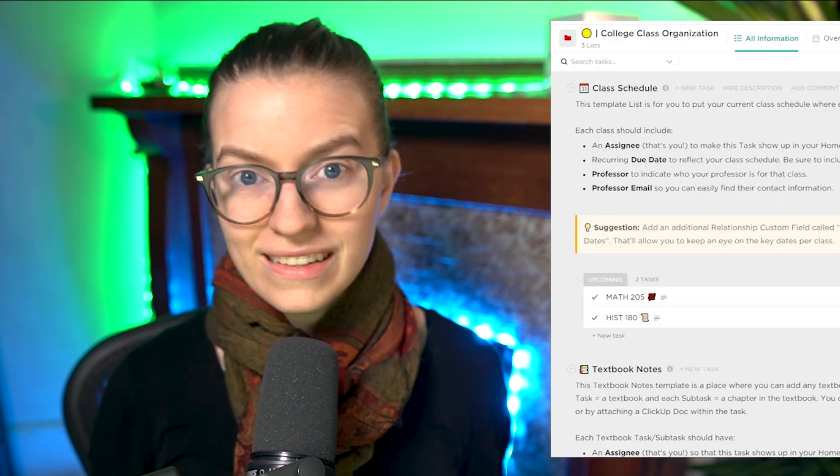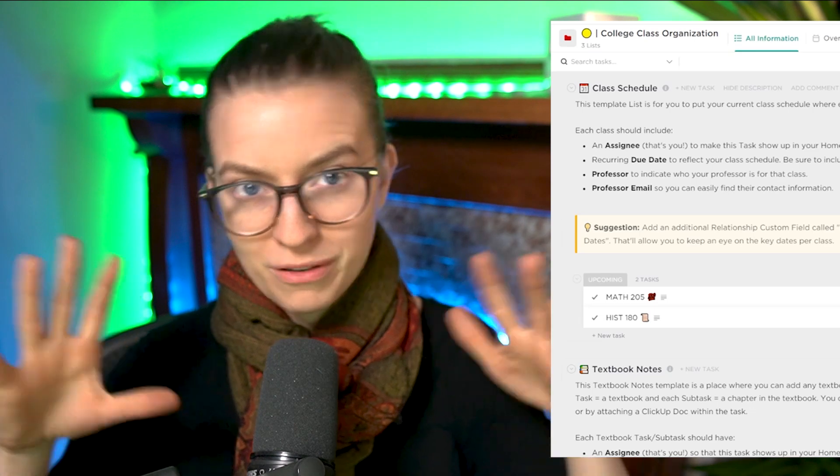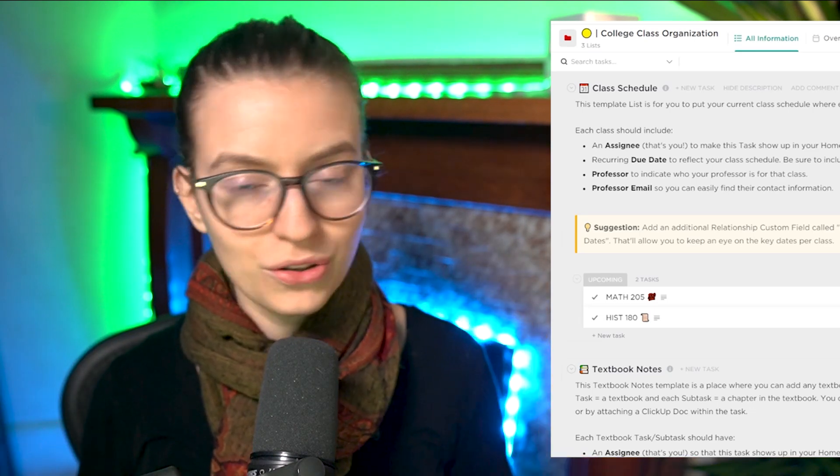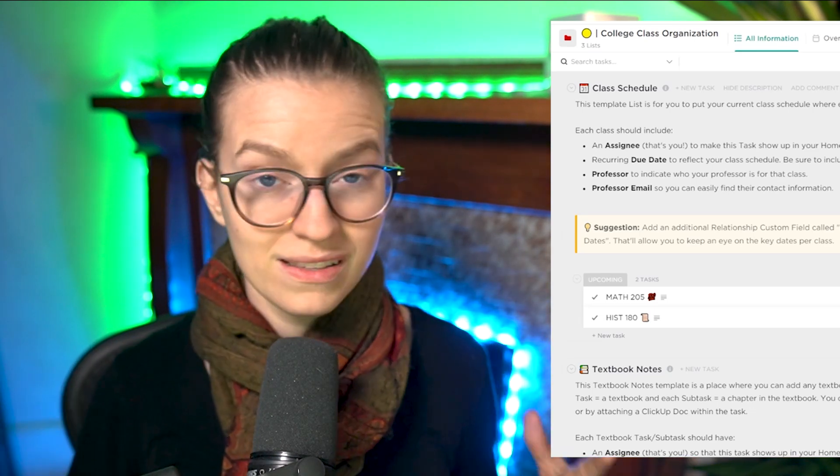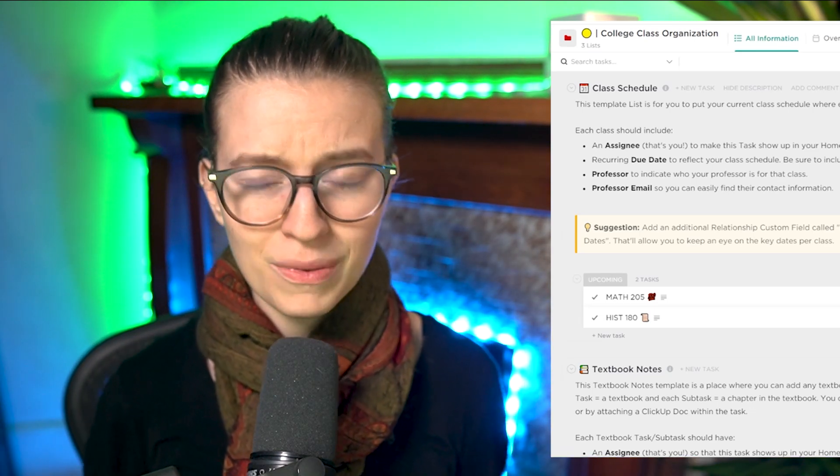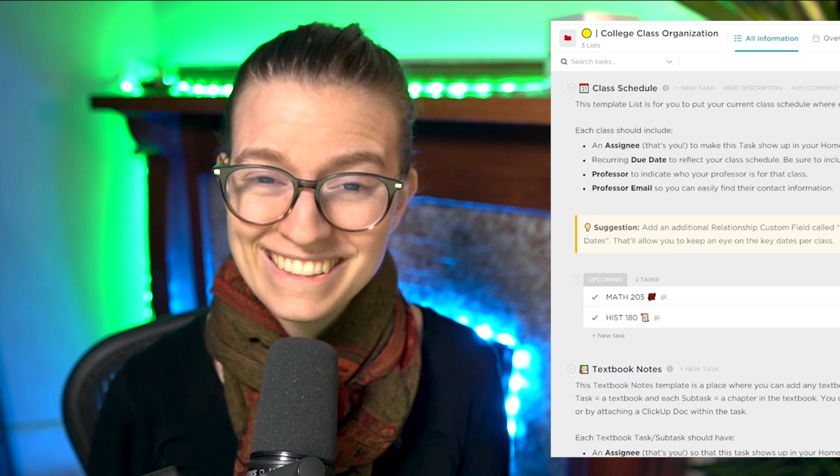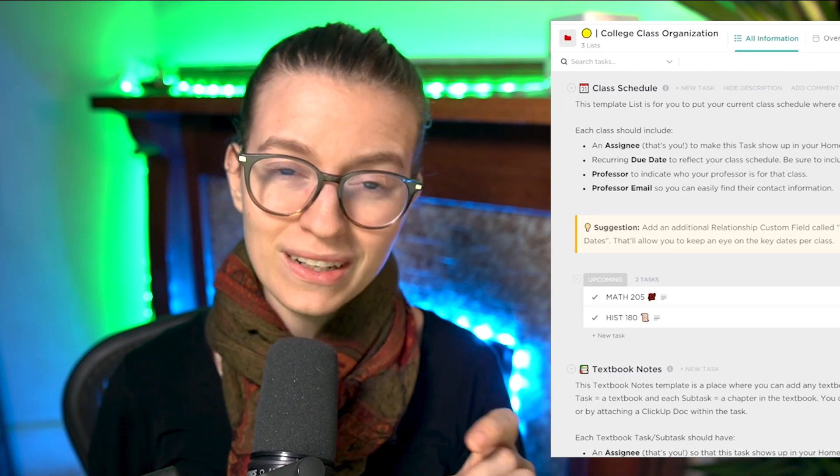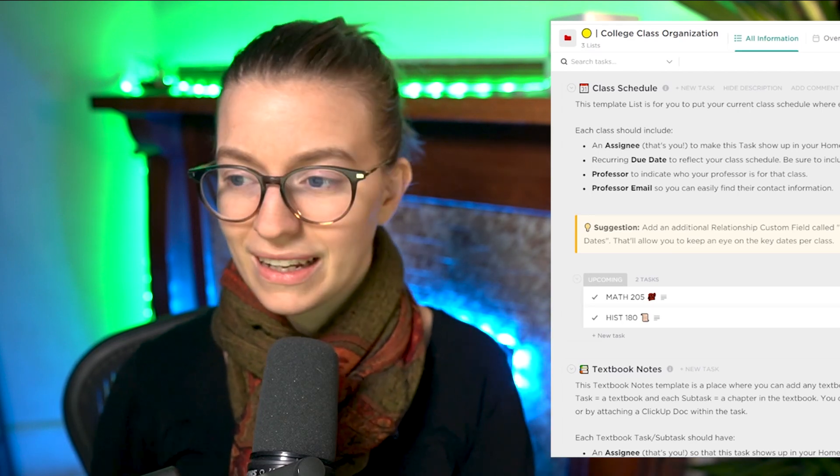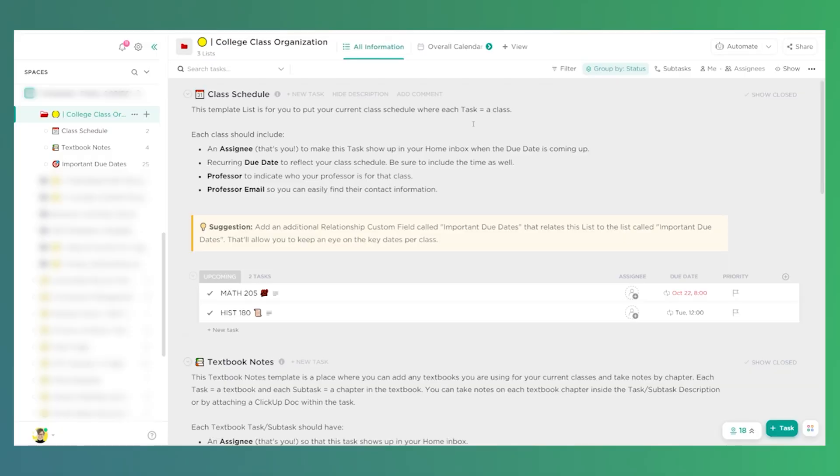For you, Rebecca, I'm going to walk through this quick template we created for the membership. This example is going to be using a college professor example. You could modify this to any kind of educational context, but hopefully this will give you some good ideas of how you could adopt ClickUp, its task management, and its database properties into building an educational HQ for managing all the tasks you have on your plate. Without further ado, let's go check out the template.